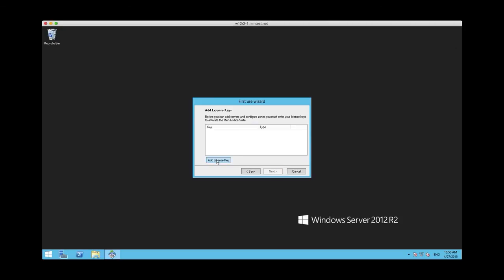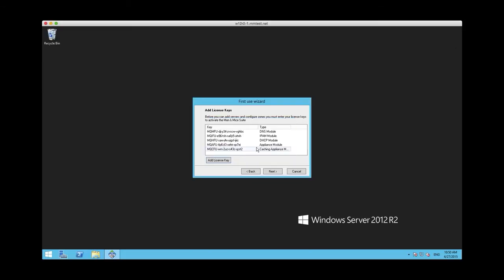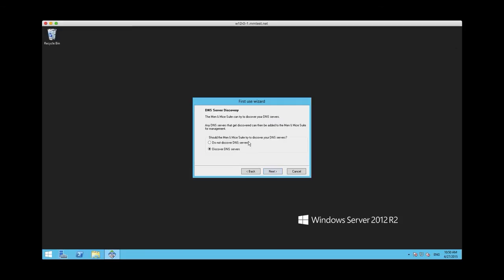So we start by adding license keys. I'm grabbing here from the clipboard. And new here is the ability to discover the DNS and DHCP servers.